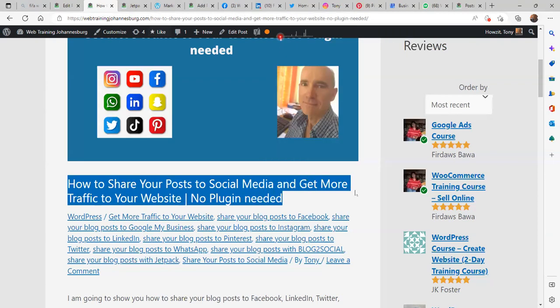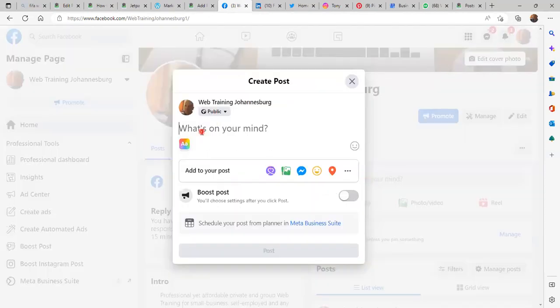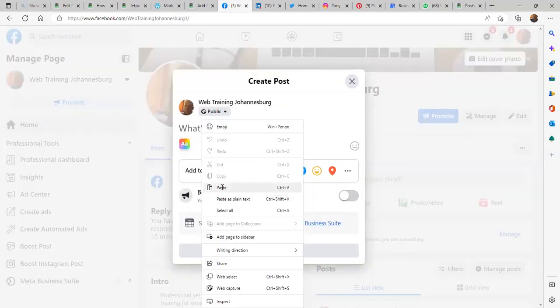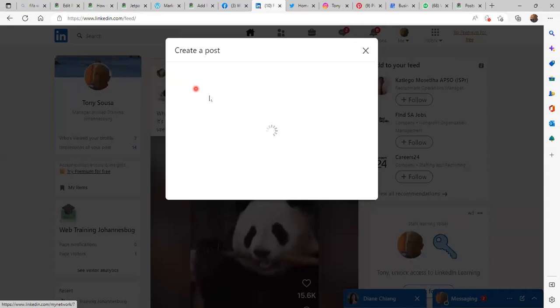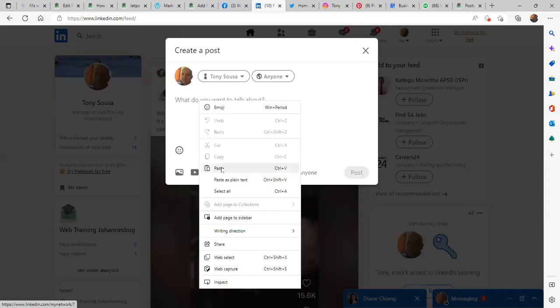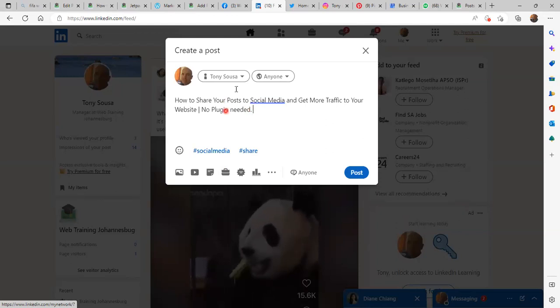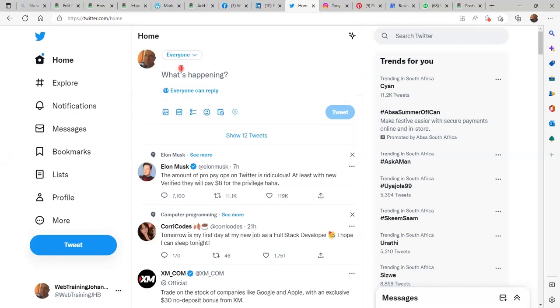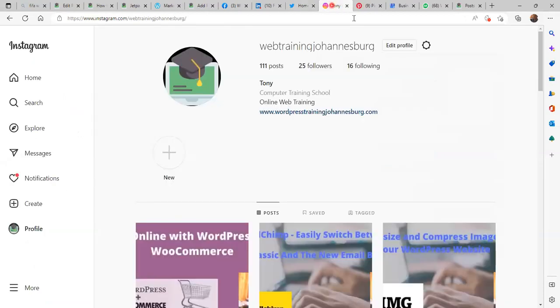I am going to copy the title and then go to Facebook where it says 'What's on your mind?' and I paste it there. I do exactly the same on the others — so let's wait a moment and paste.